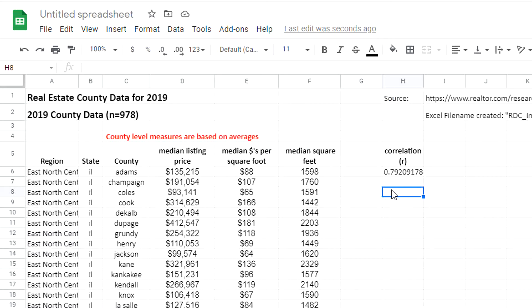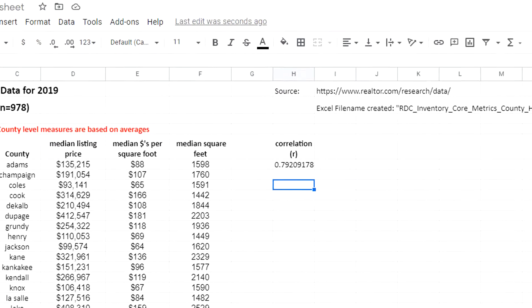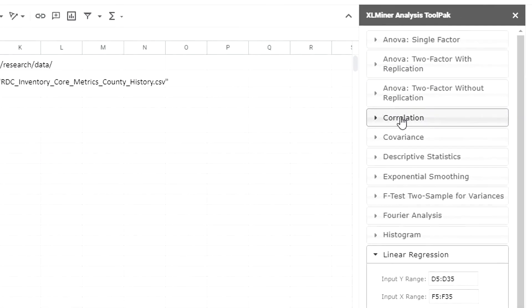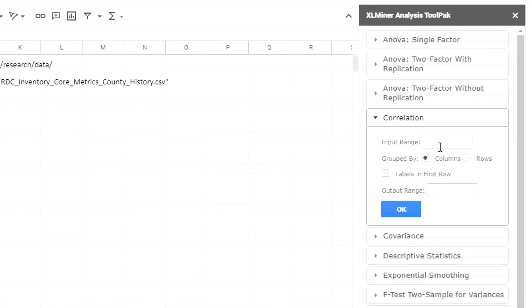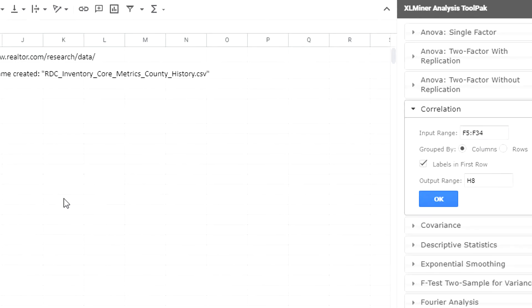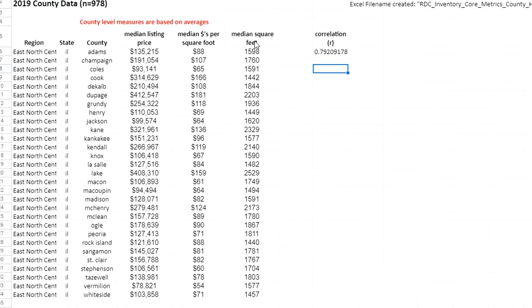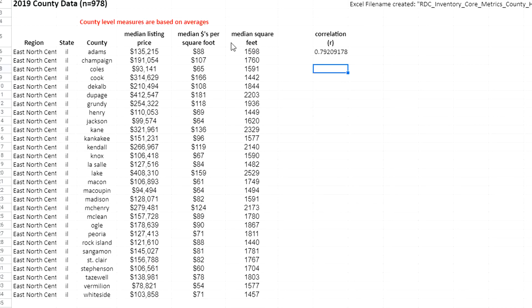Now I'm going to go over here and I'm going to click on correlation. For the input range, it needs to have one block of input. I have median dollars per square foot there, but it doesn't really matter.